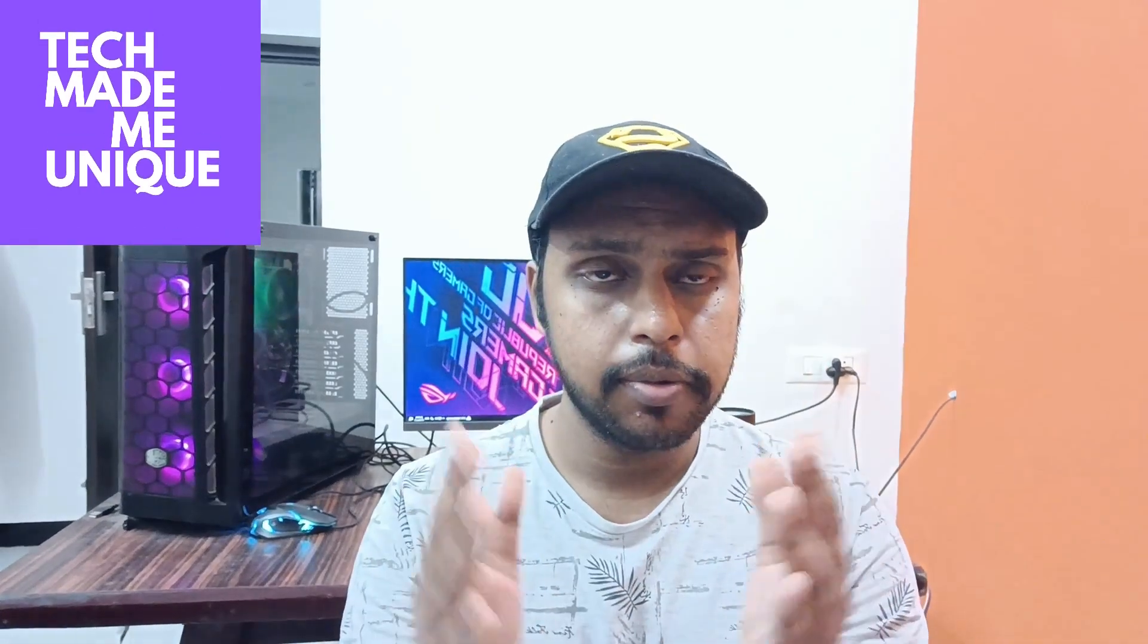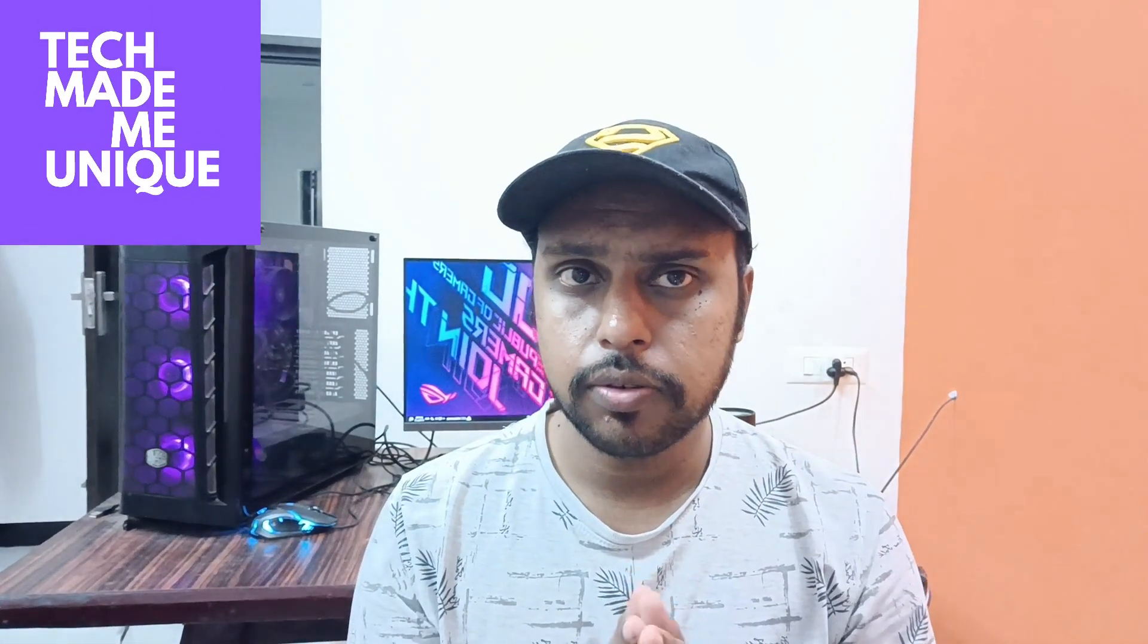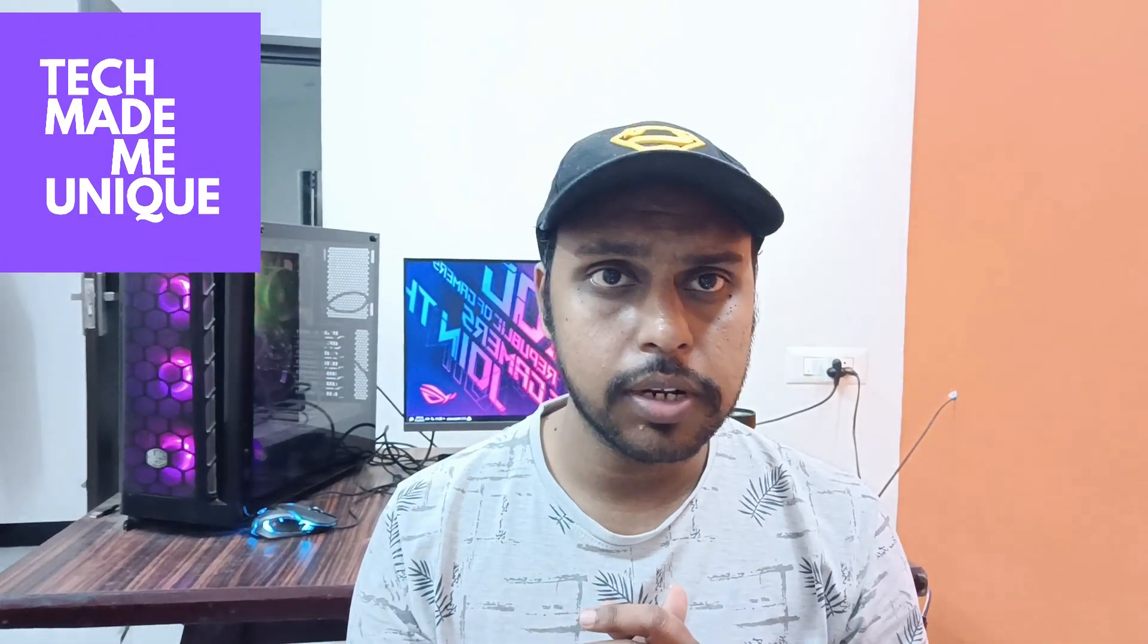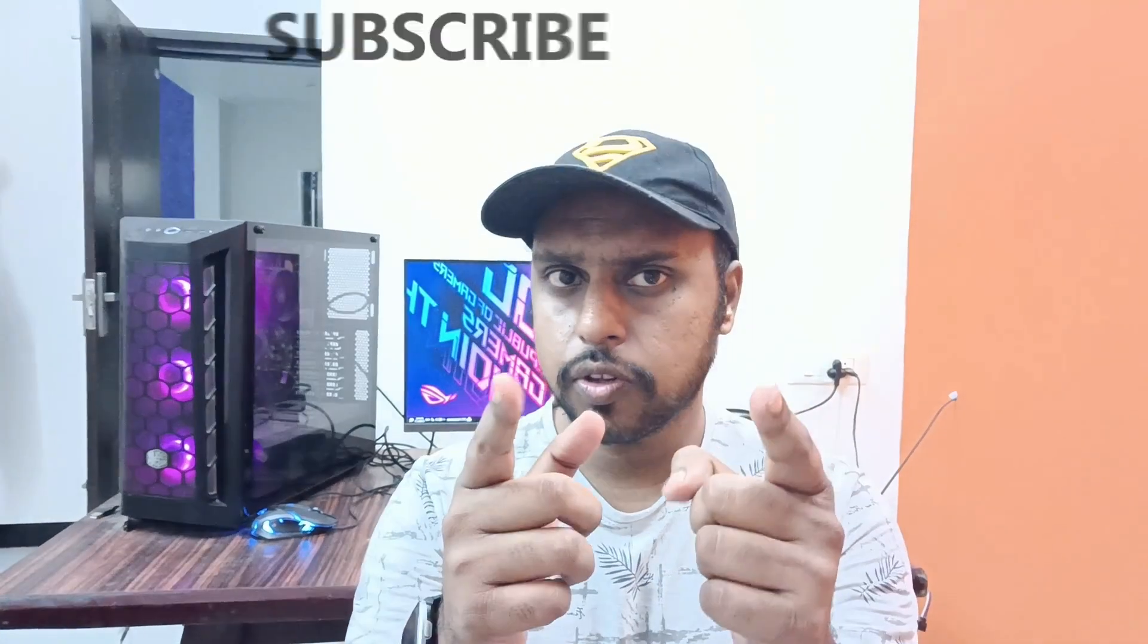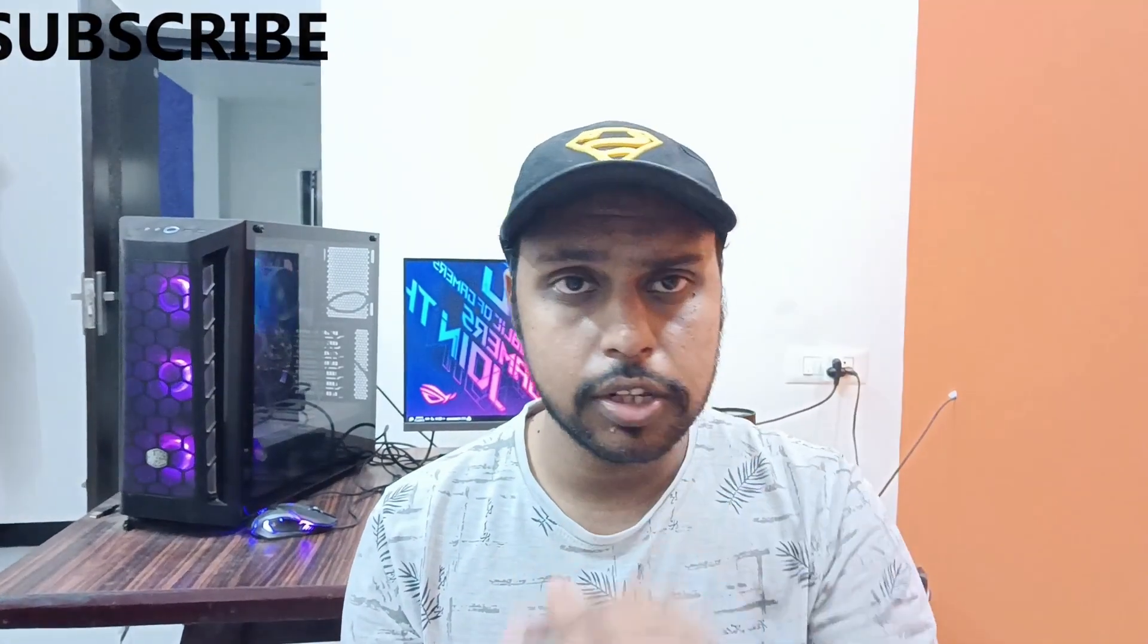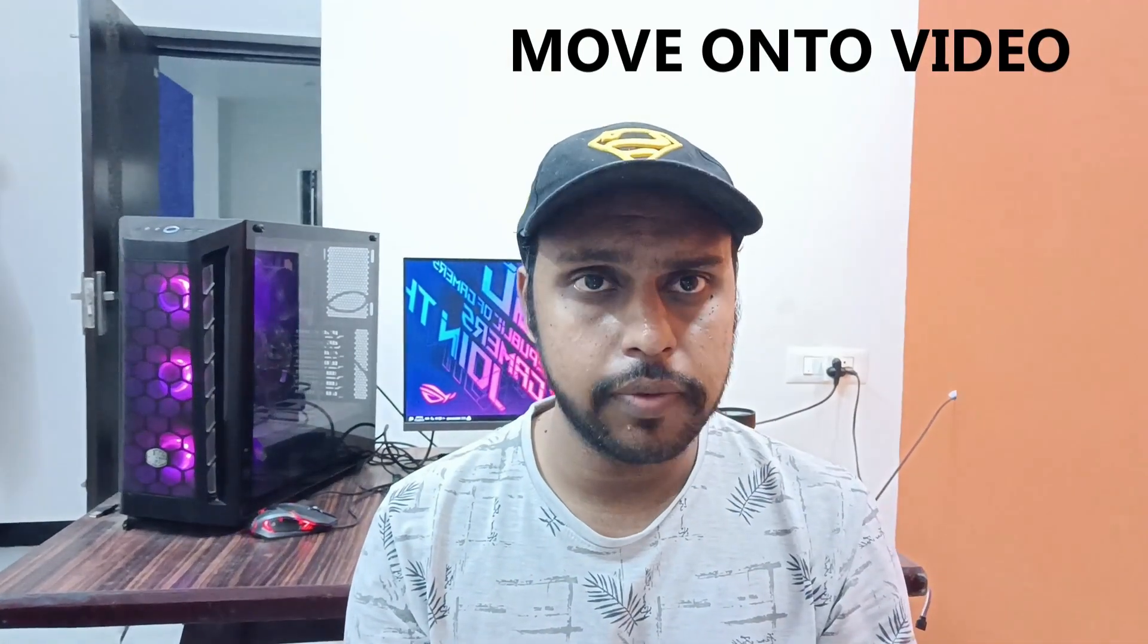Hi friends, I am Thilak from Tech Made Unique, and today we are going to see how to insert the infinity symbol in your Google Slides. And if you are new to this channel, make sure to click on the subscribe button below. Let's quickly move on to the video.